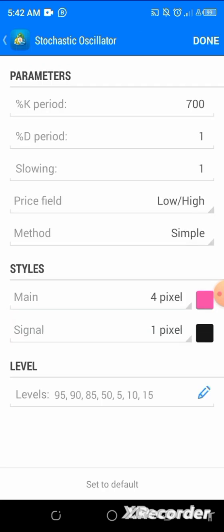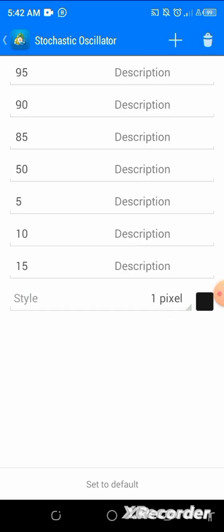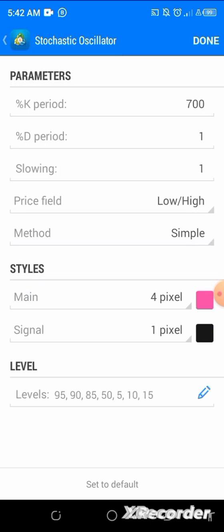Now for indicator window one — the stochastic oscillator. K percent is 700, D percent is 1, slowing is 1, price field is low/high, method is simple. Set levels at 95, 90, 85, 50, 5, 10, and 15. Click done, choose any color of your choice.